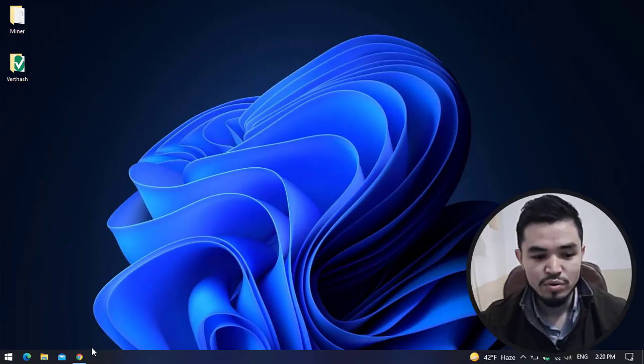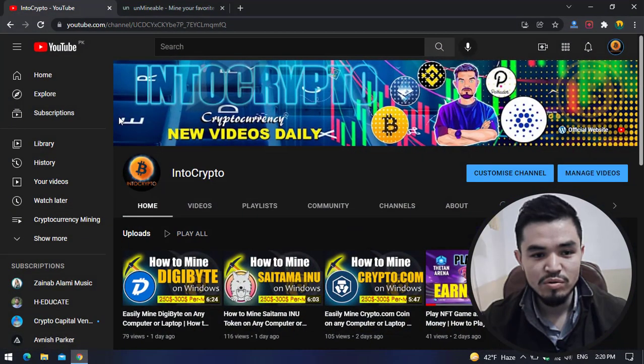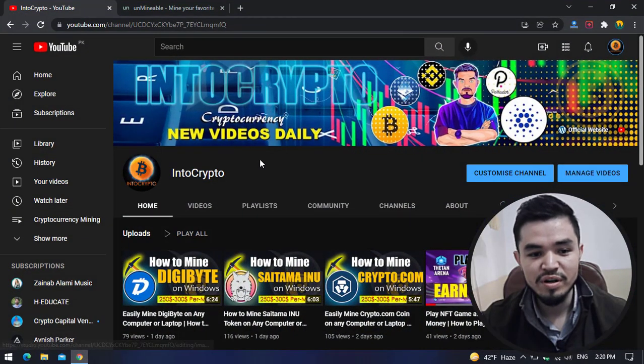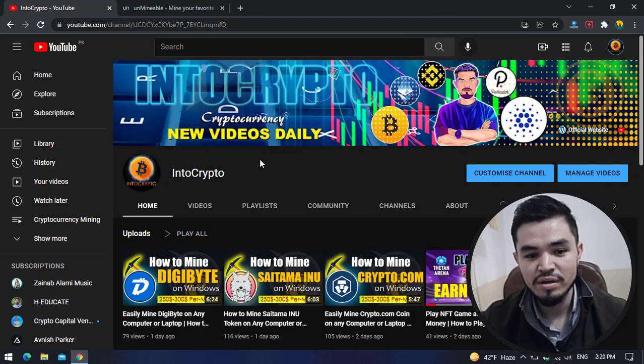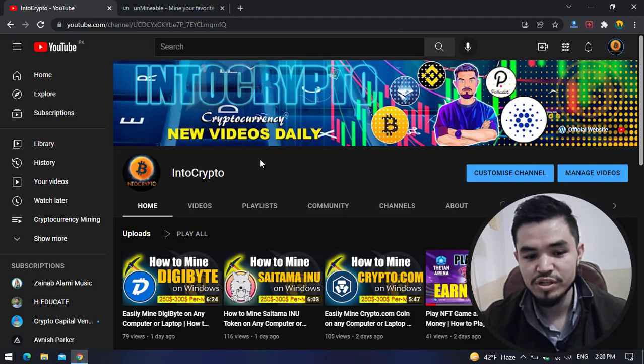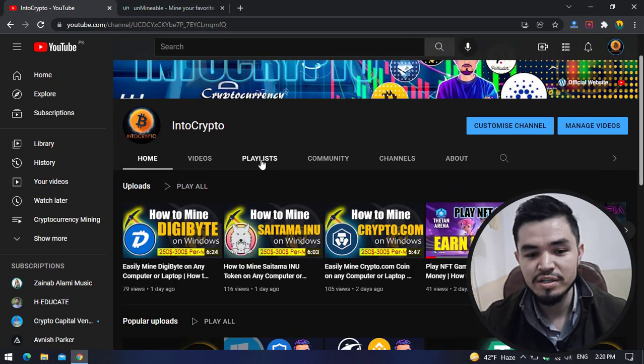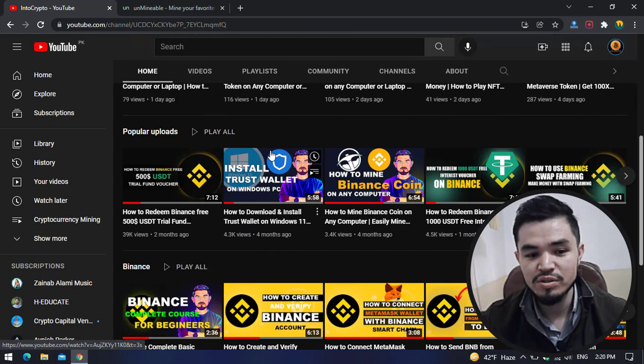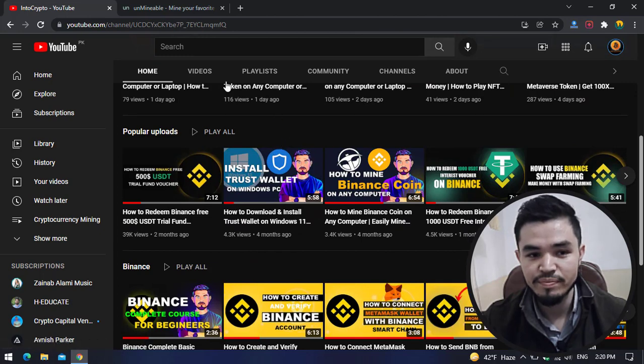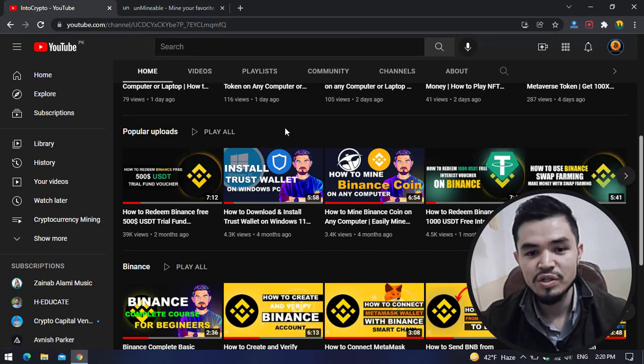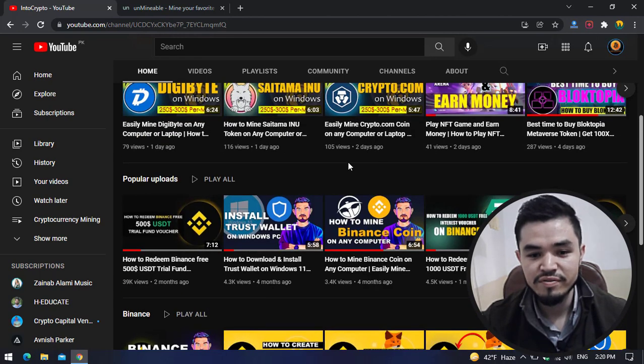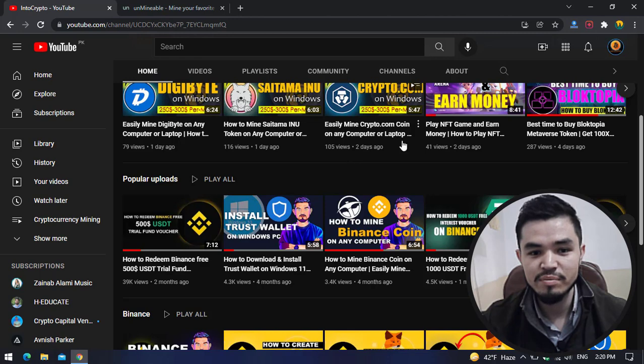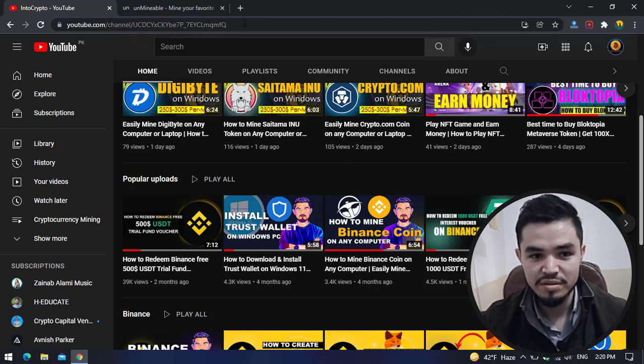I will open the browser. Before navigating to the mining process, if you are new here, navigate to the channel and check out the mining tutorials, Binance tutorials, and other coin reviews. Every day we are uploading different methods of mining, different coin reviews, Binance tutorials, and cryptocurrency market updates.